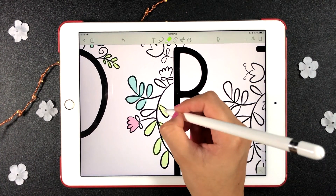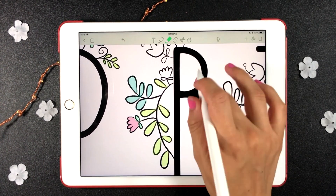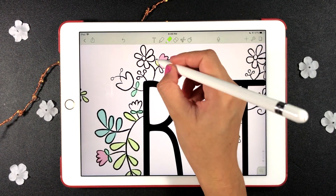Check the description of the video to download this coloring page and many other free printables from my website.